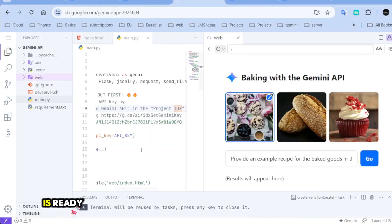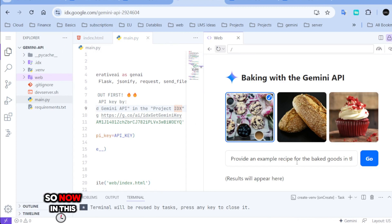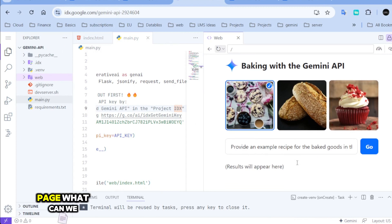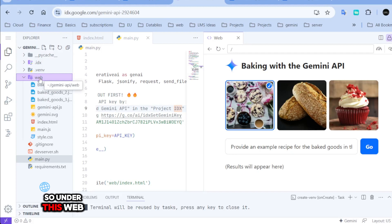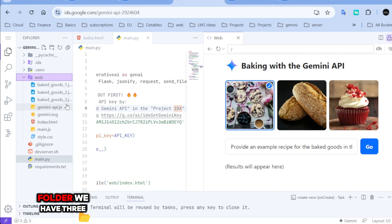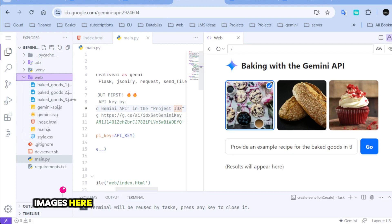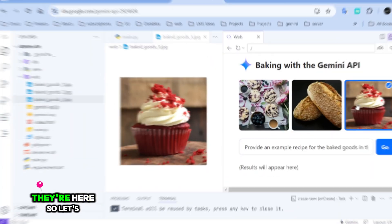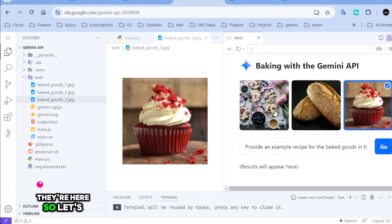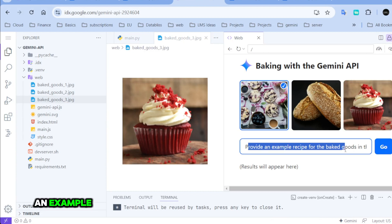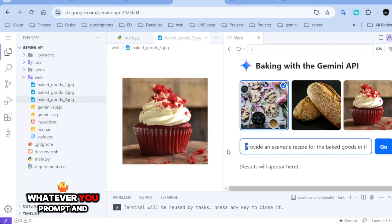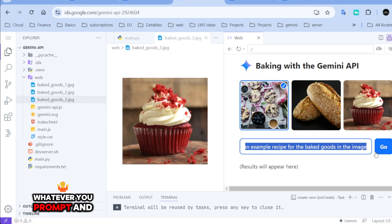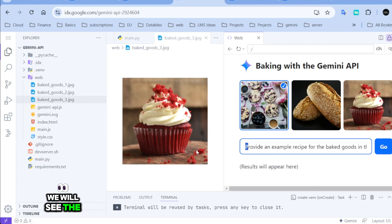So, our page is ready. So, now in this page, what can we do here? All right. So, under this web folder, we have three images here. They're here. So, let's select one of them and we can provide an example. We can just prompt it here. Whatever you prompt and we will see the result.